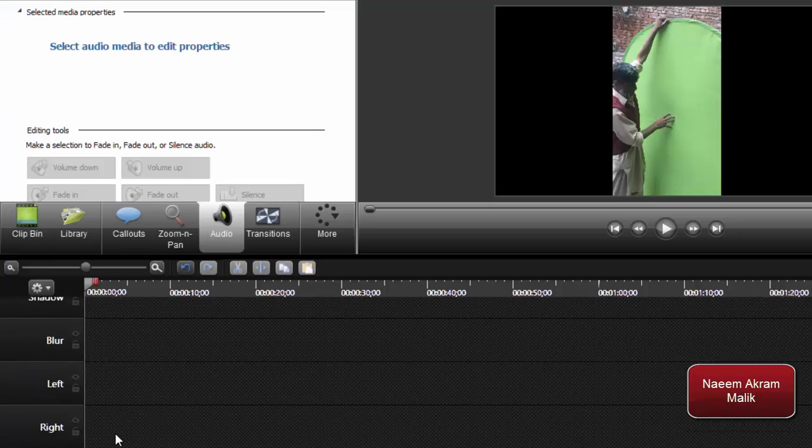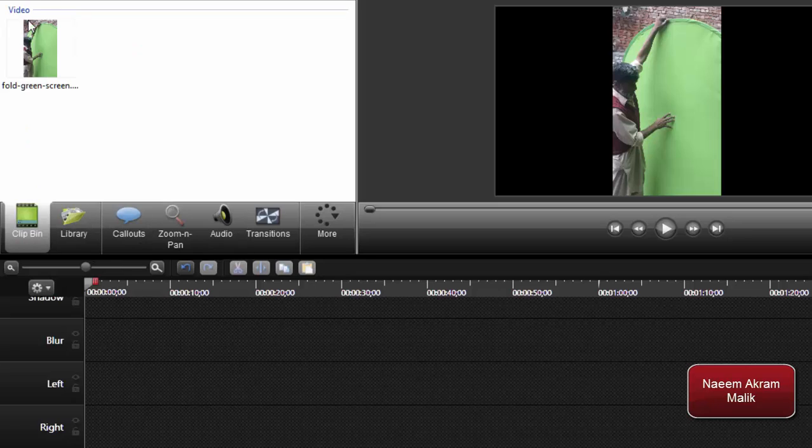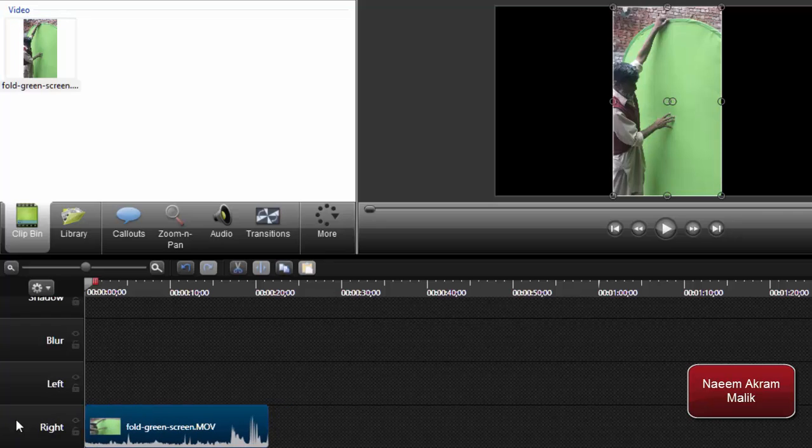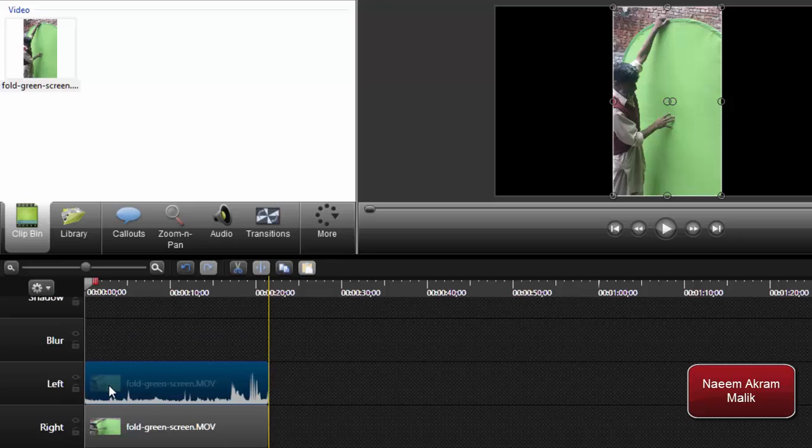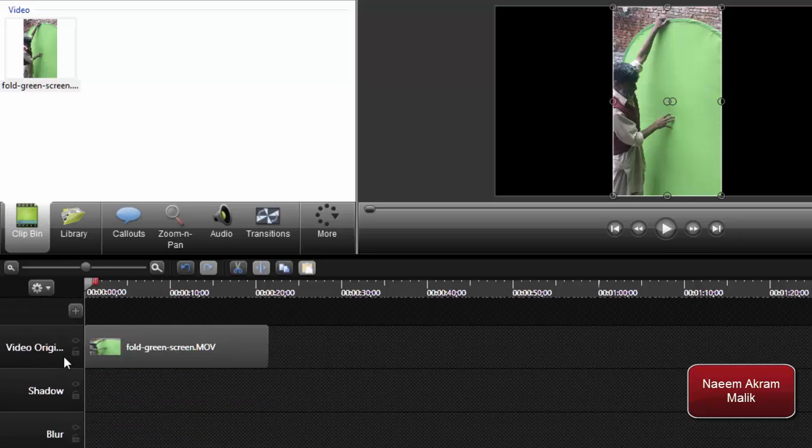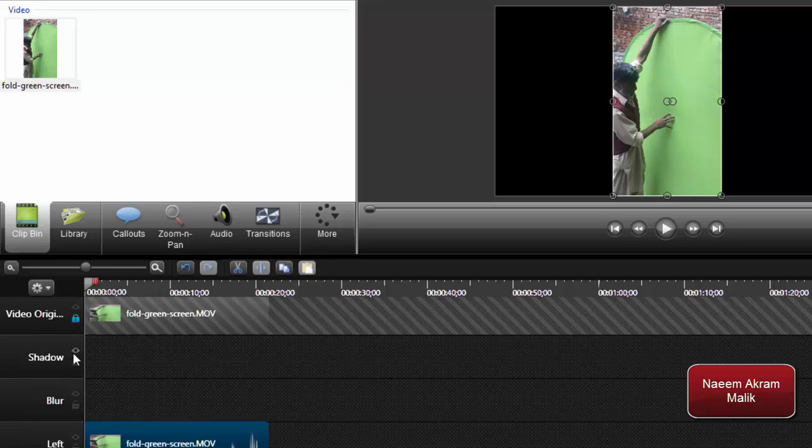I'll add the same clip over here as well. In the right one I'm going to add it, and in the left one I'm going to add the same clip again. Let me lock the top clip, the video original clip, and lock the left clip as well.